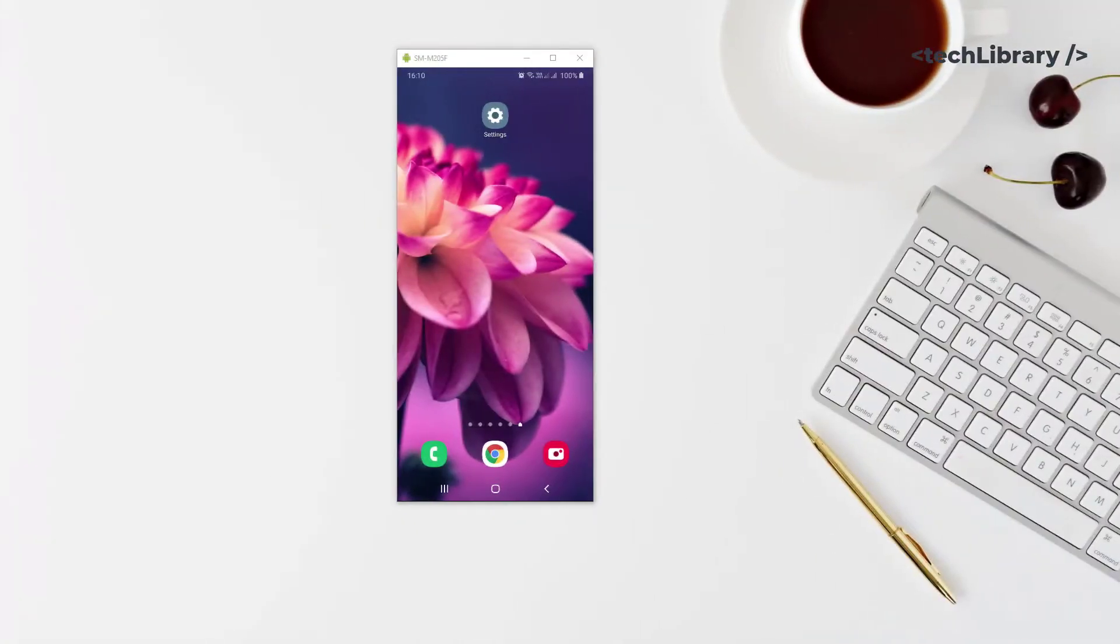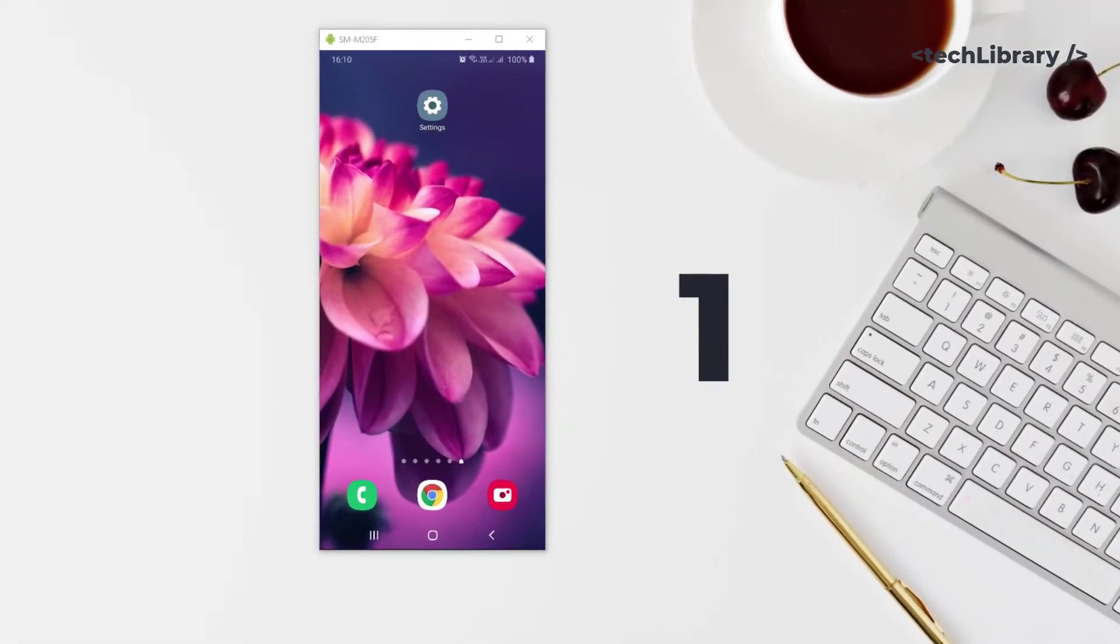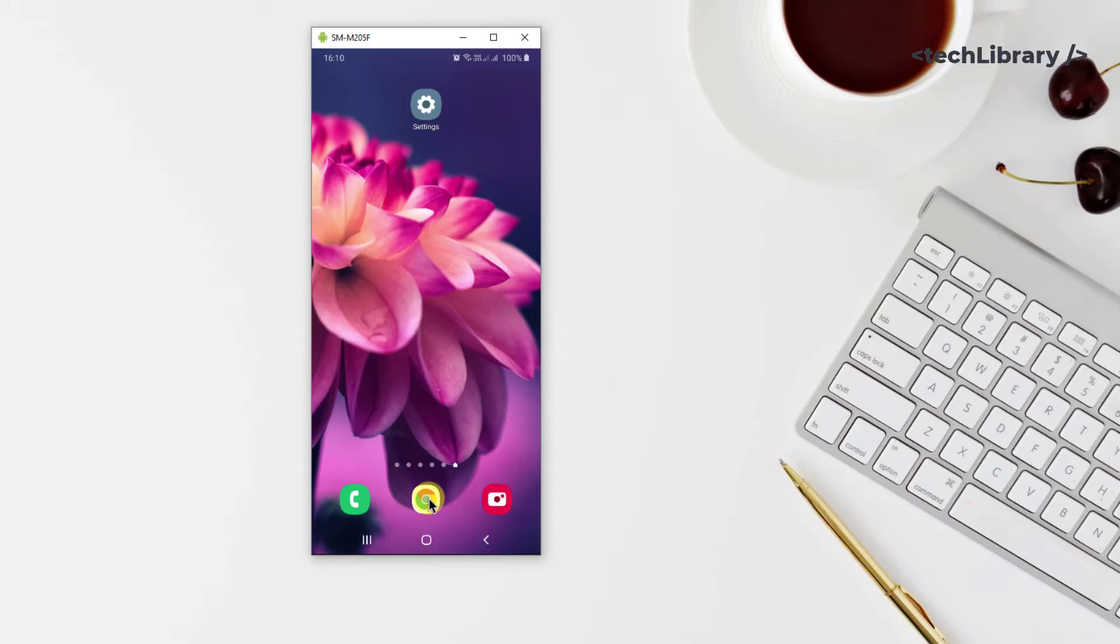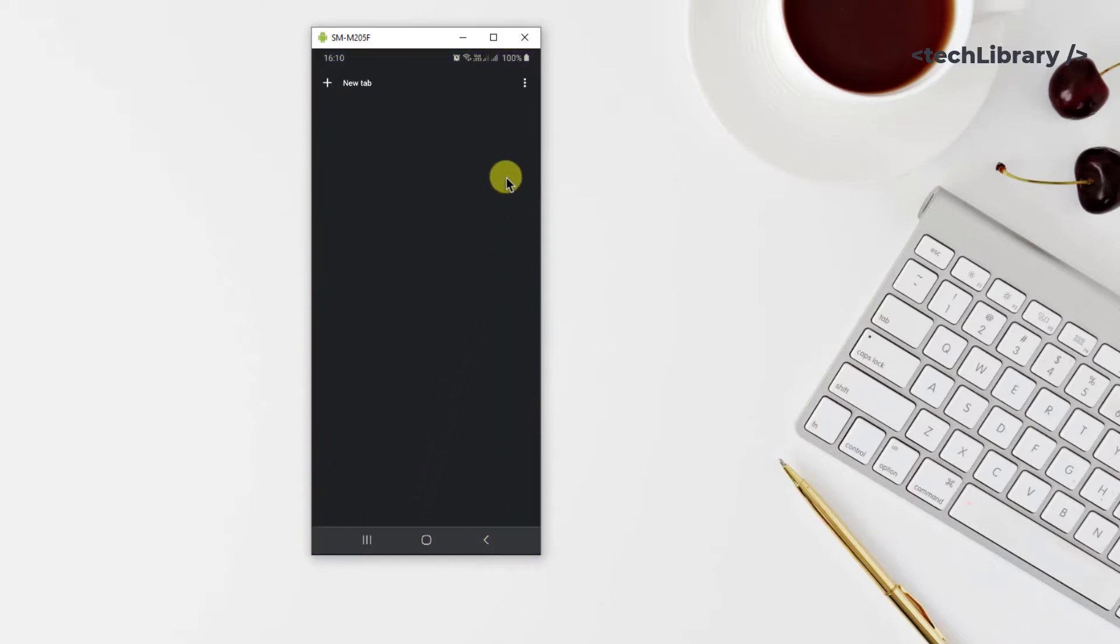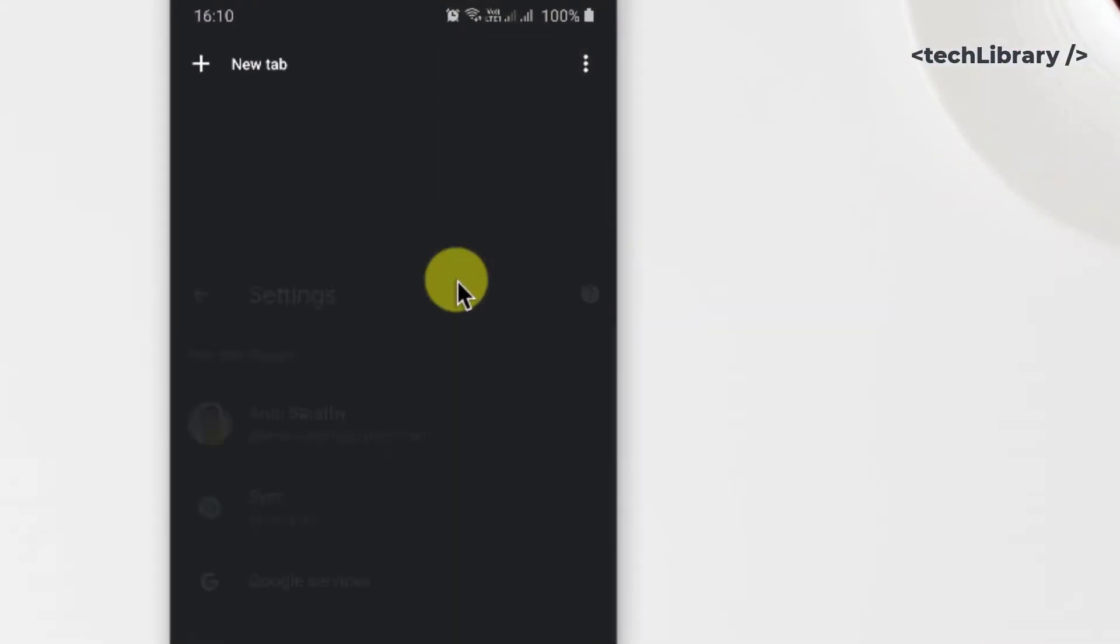First, open Chrome on your Android phone, tap on the three dots and open settings. Scroll down to find site settings.